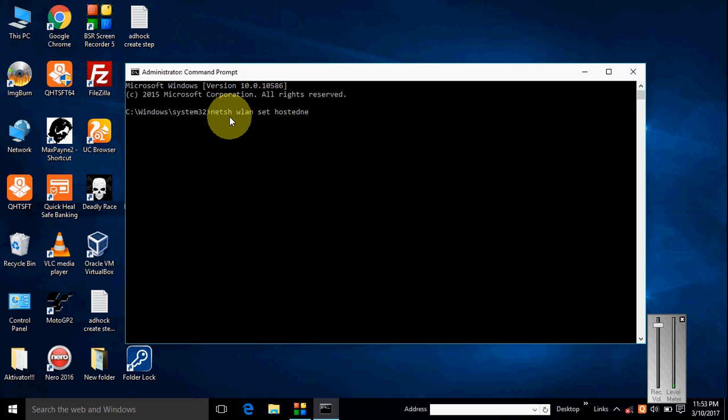In my case, my ad hoc name is Peaky. Okay, space. And password, password is placed here. I want one two three four five six.